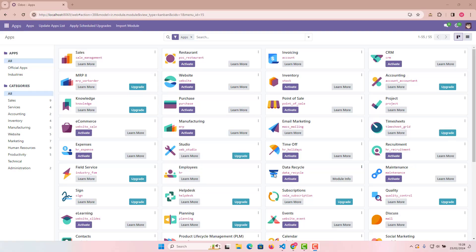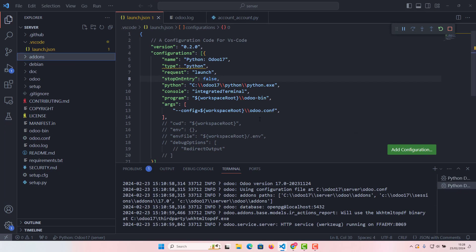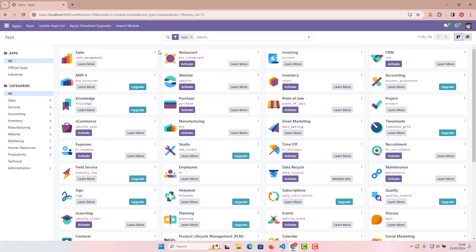Hello everyone! Today this video is about blanket orders. The Odoo version I'm using is Odoo 17, and for customization and development we are using Odoo Studio. Lots of people have asked me what a blanket order is, so very few people know about it and how to work with it — that's the reason I'm creating this video.